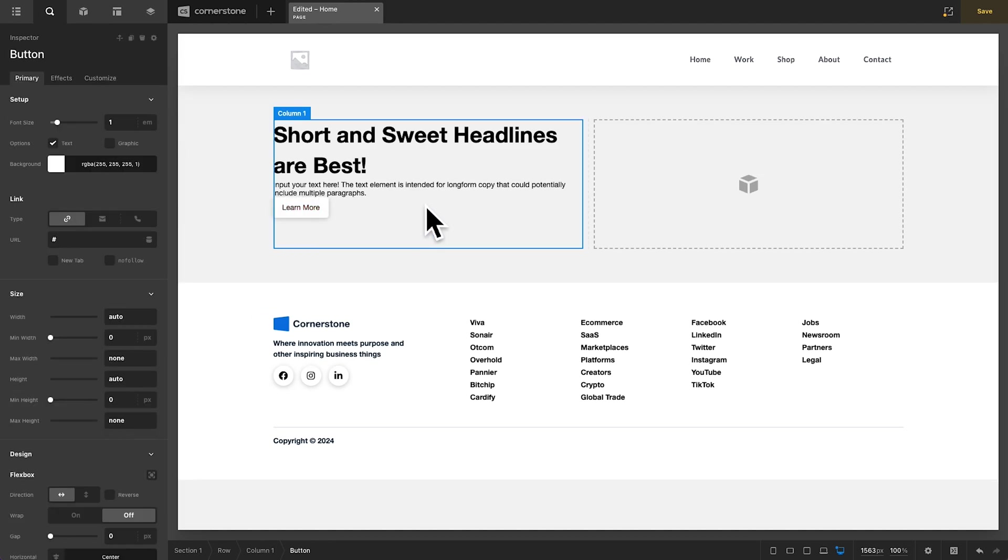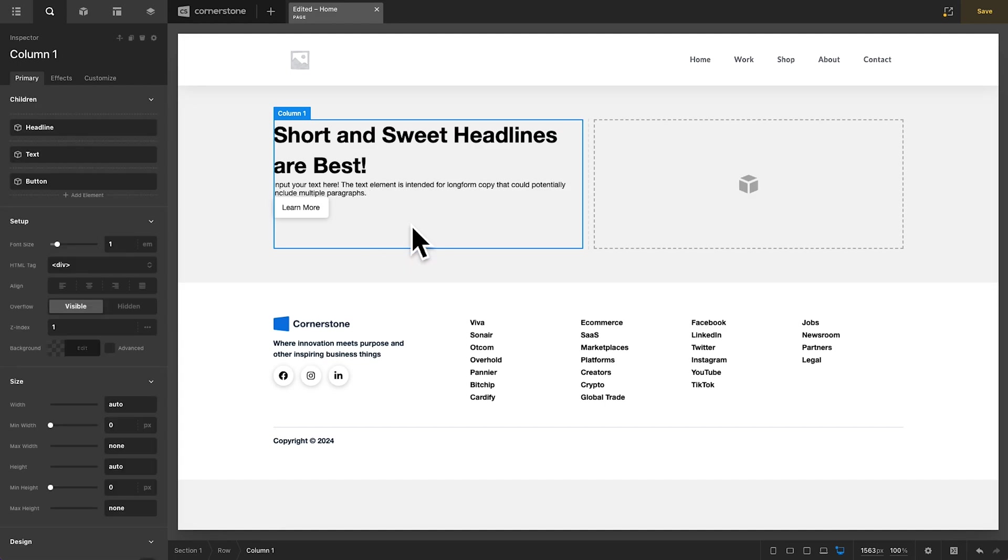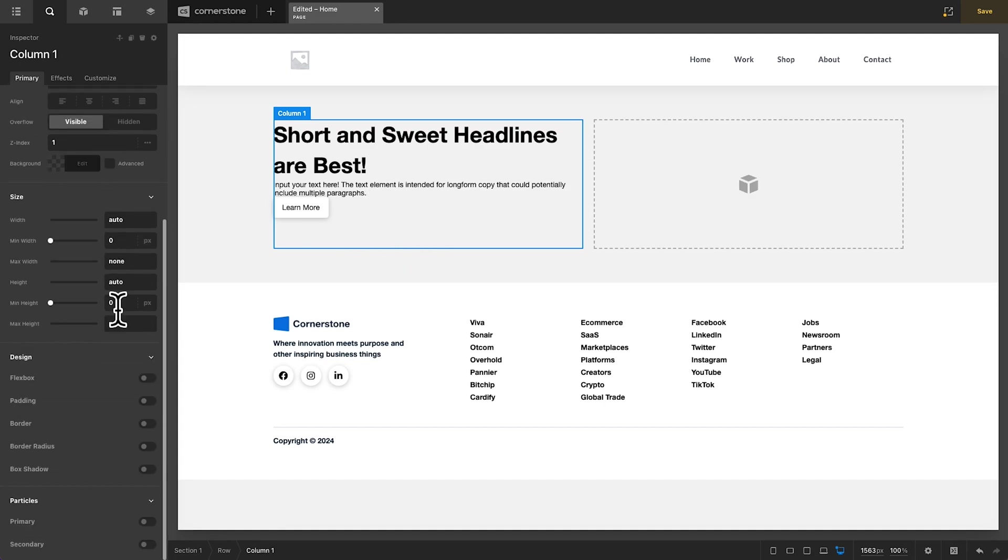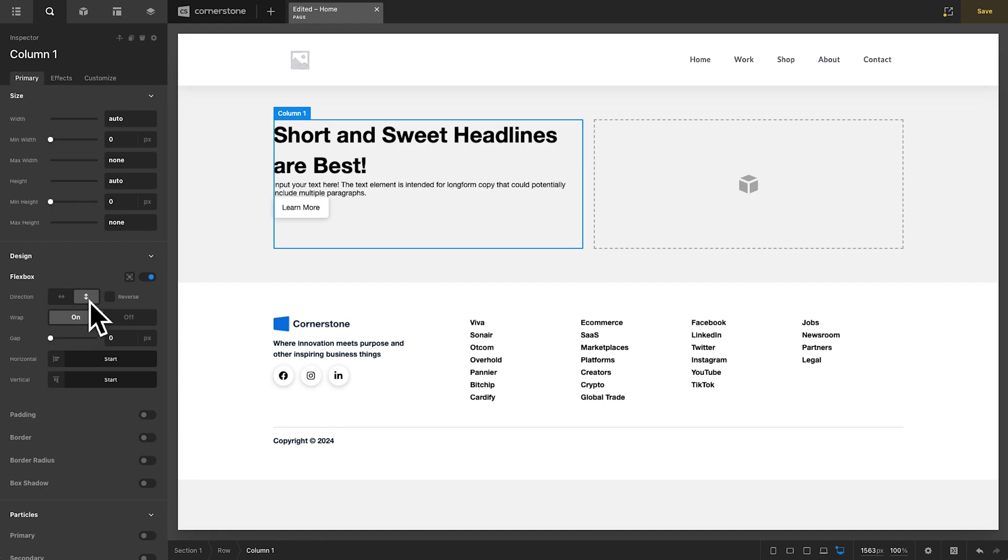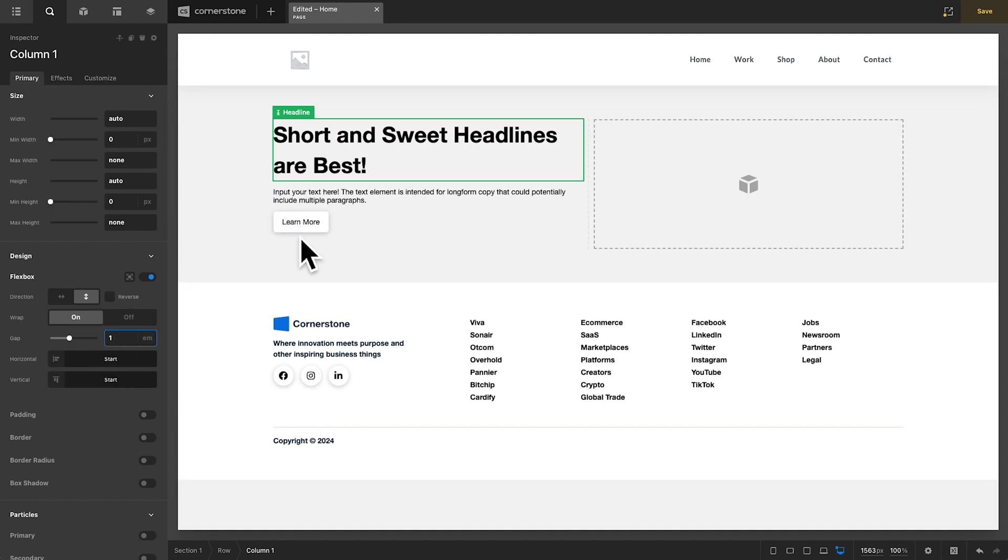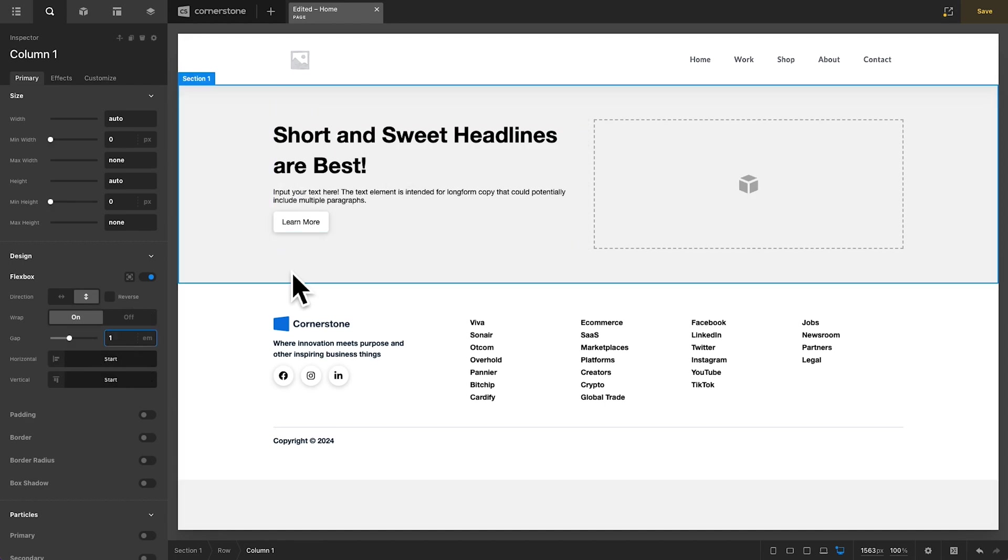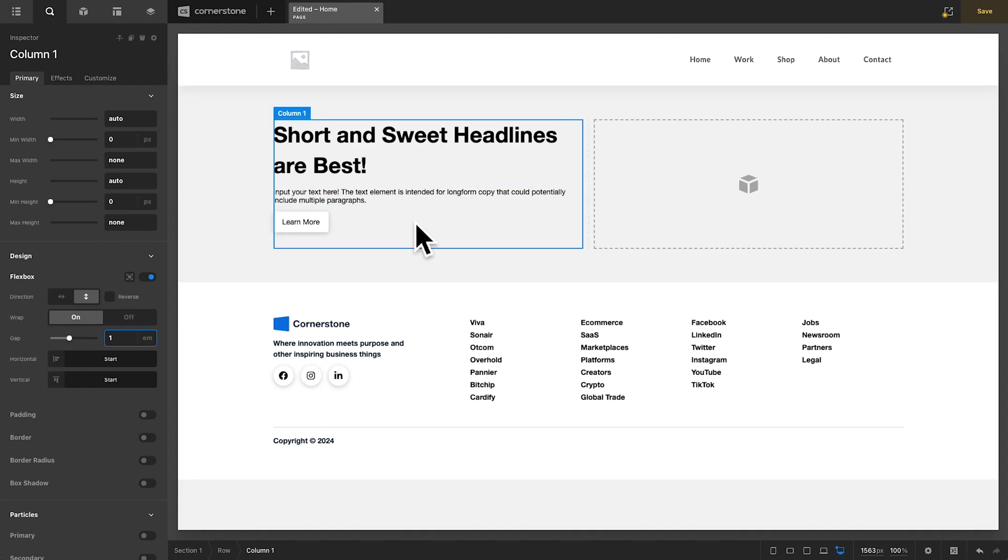Now as you guys may have seen in one of the other videos where we took a look at Flexbox Gap, I'm simply going to come into this column here, turn on Flexbox, make sure that we're on a vertical flex direction here and we'll set our gap to 1M all around to just space things out kind of nicely there and that's looking pretty good.